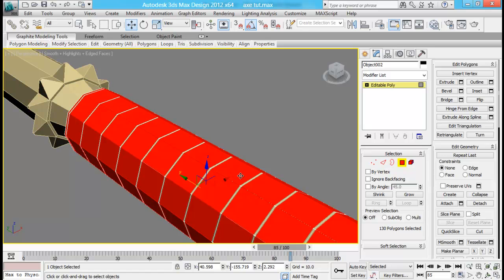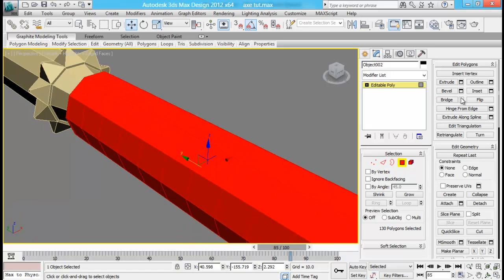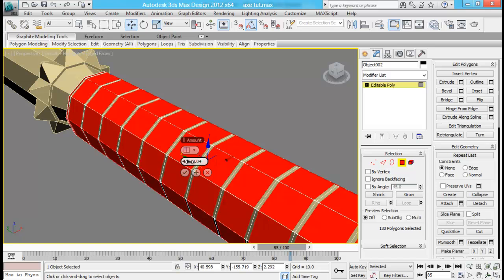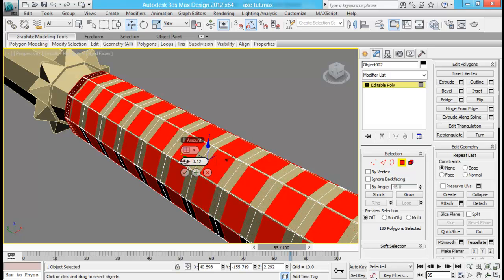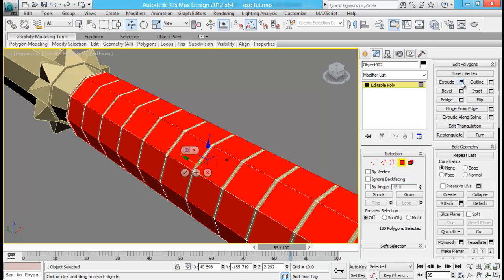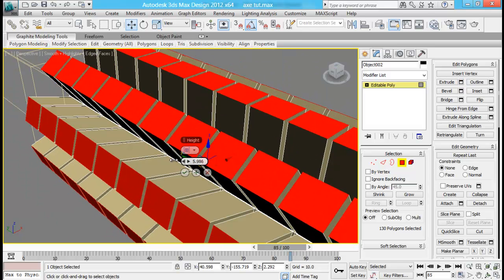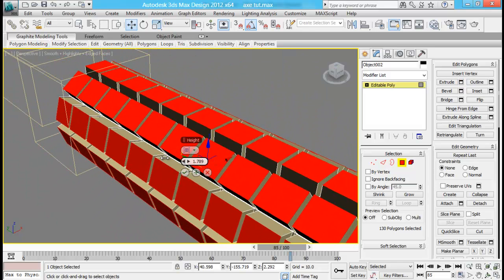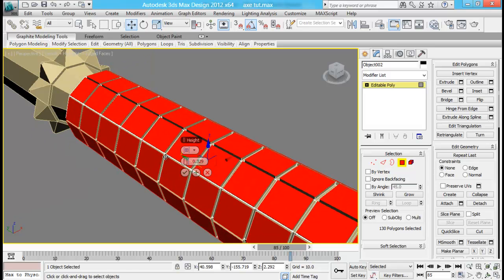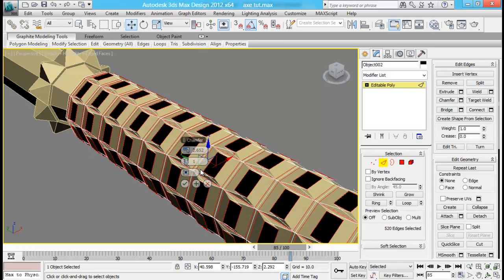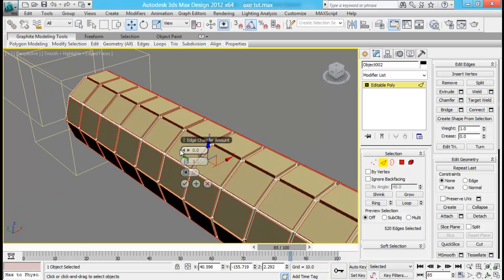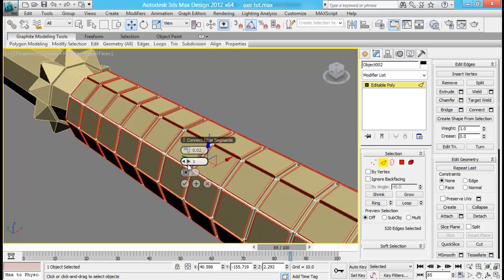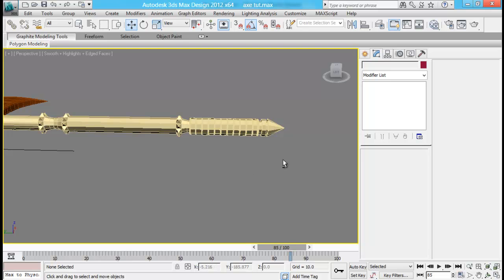I think inset amount was a little too less, so let me do the inset one more time. 1.3, about that. And let me do extrude as well. It's too much, so just a bit. Select the edges and do a chamfer. Very less amount, we don't need that too much. Maybe 0.1 or 0.2. In this way we did that as well.